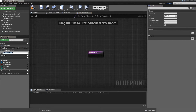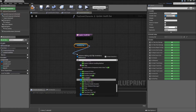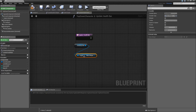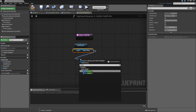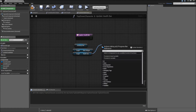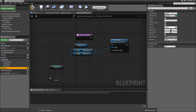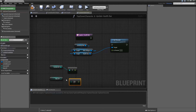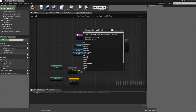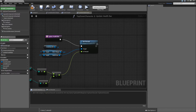Then let's add a function that is called update health bar. We will just get the inventory reference off of it, get the main widget, off of the main widget we will get our health bar, and from that health bar we will set the percent. For the in percent get the current HP, get the max HP, convert the current HP to a float — copy that and do that for the max HP as well. Then divide the current HP by the max HP, plug that in for the in percent, connect the execution wires and add a return node.